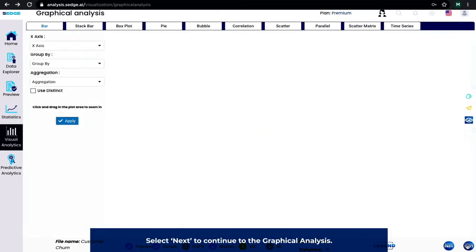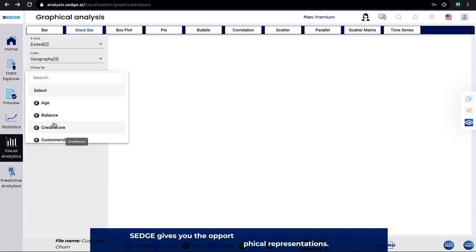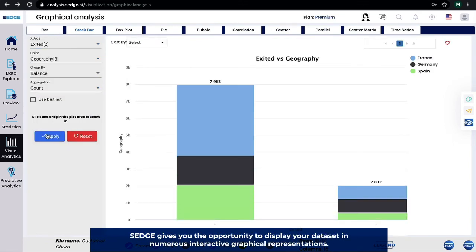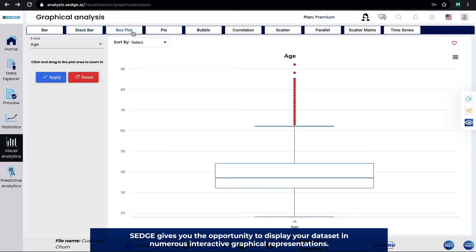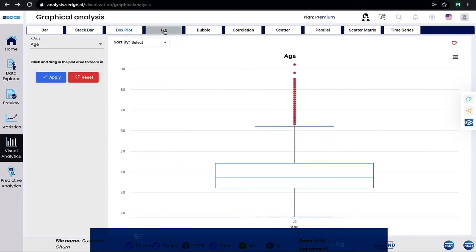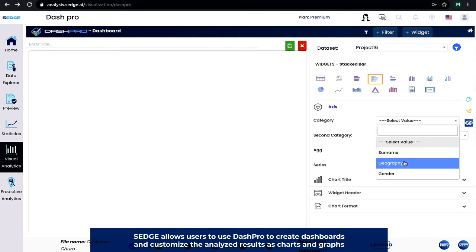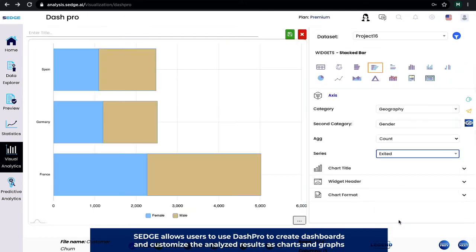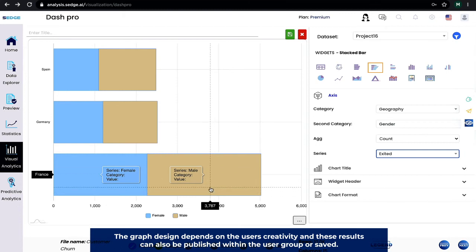Select Next to continue to the graphical analysis. SEDGE gives you the opportunity to display your data set in numerous interactive graphical representations. SEDGE allows users to use Dash Pro to create dashboards and customize the analyzed results as charts and graphs. The graph design depends on the user's creativity, and these results can also be published within the user group or saved.